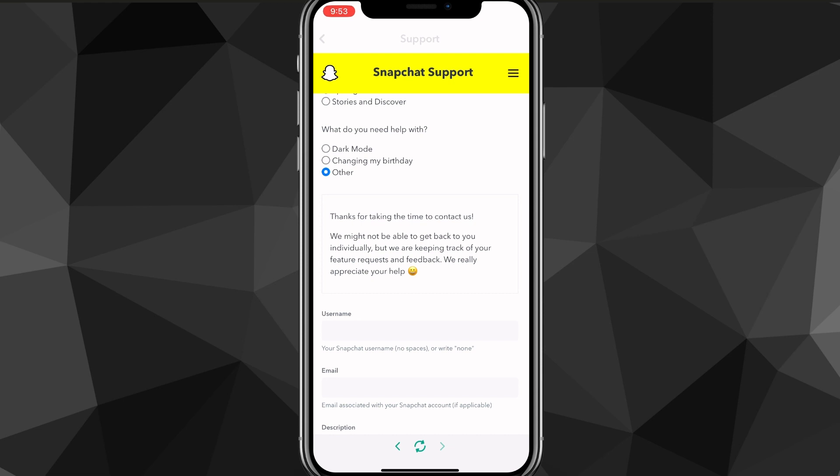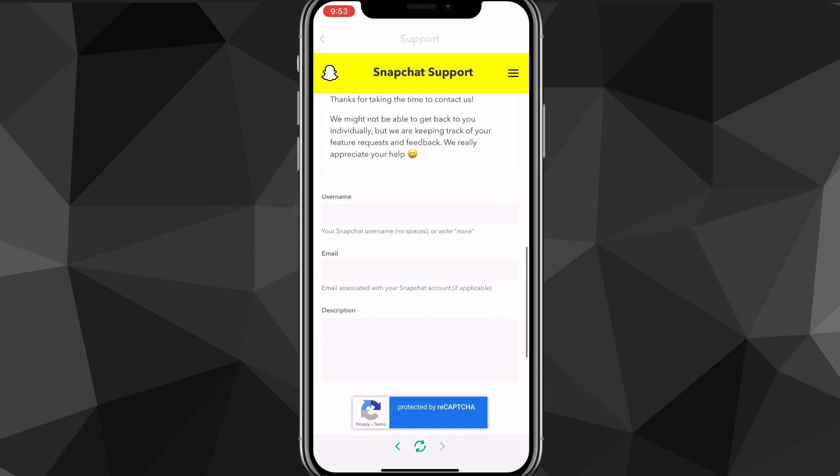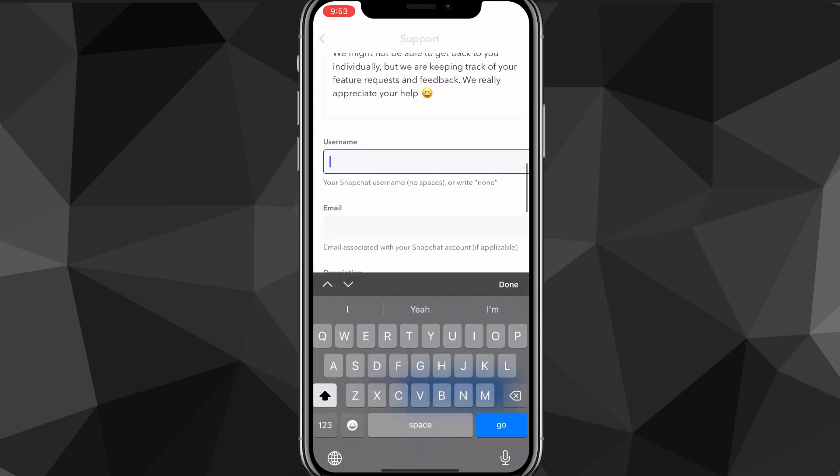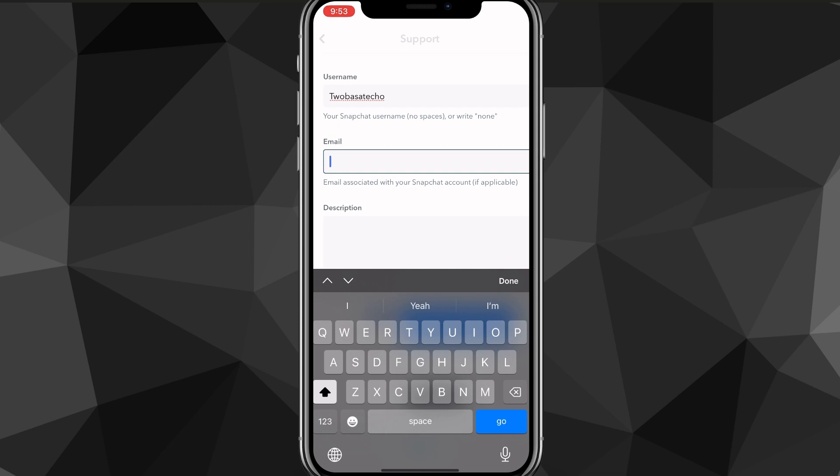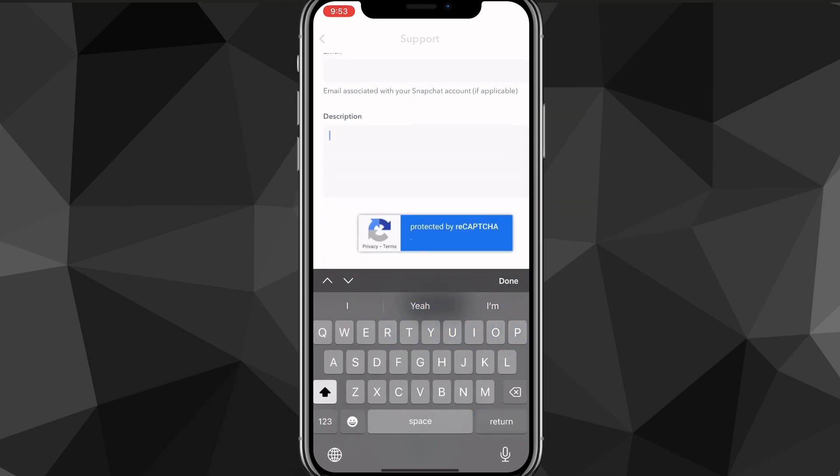That's going to load this right here. Then you're going to want to put in your username that you have currently. So put in your username, then put in the email that's related to your account.